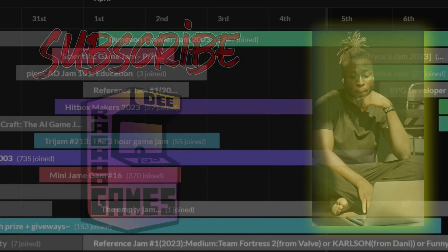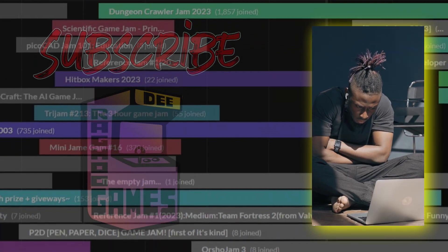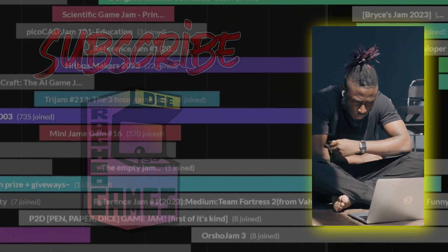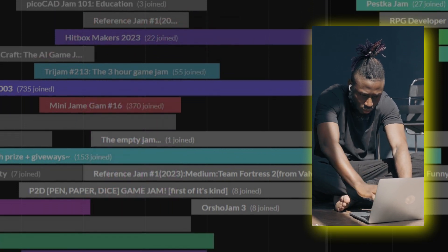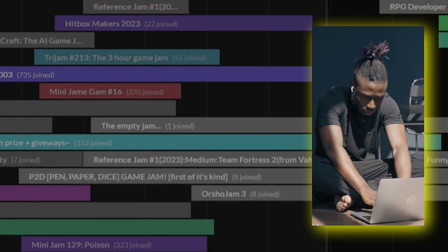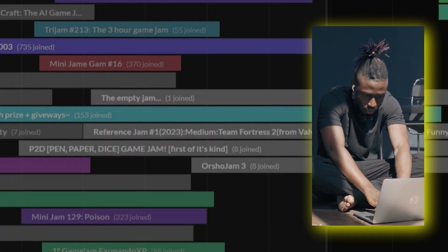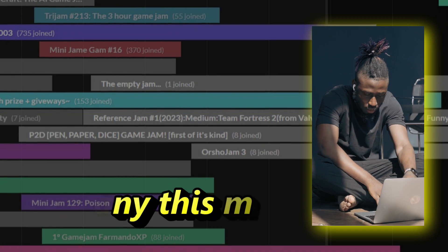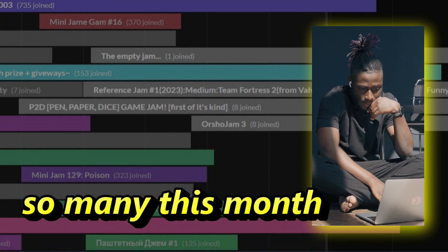I had spent some time browsing through itch.io in search of a game jam that I could participate in, hoping to use this opportunity to create my first game using Godot 4.